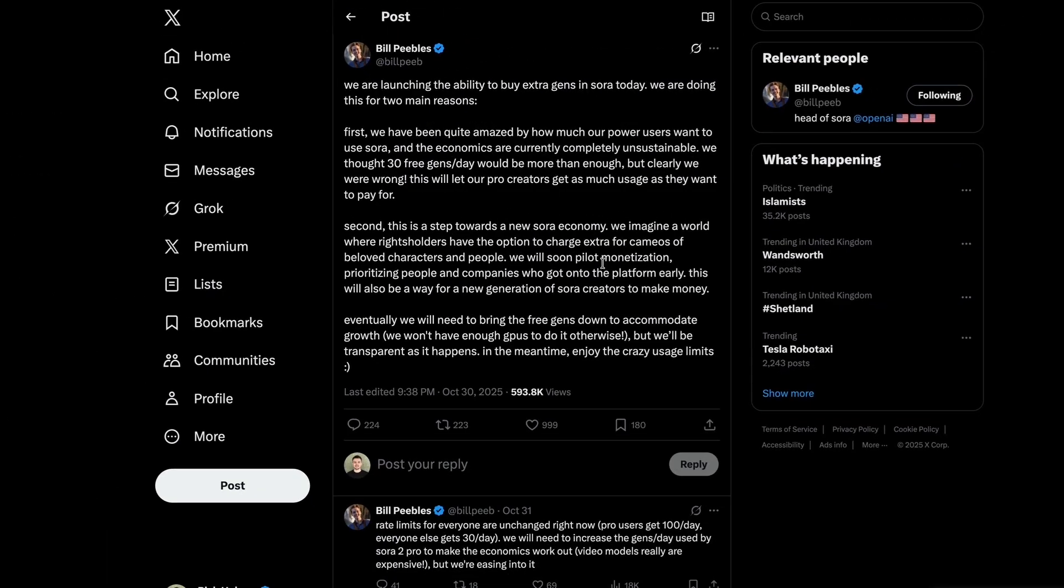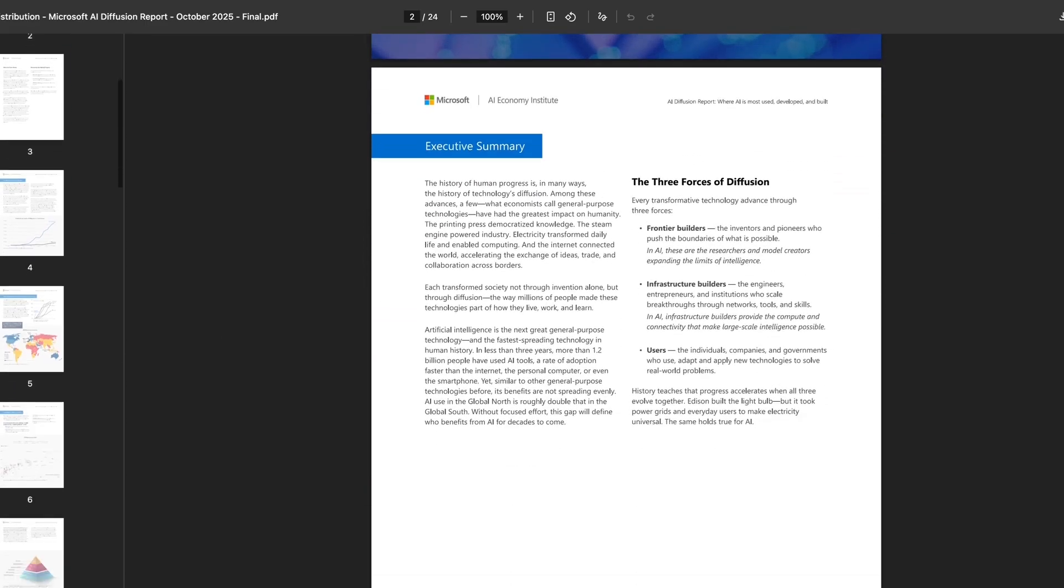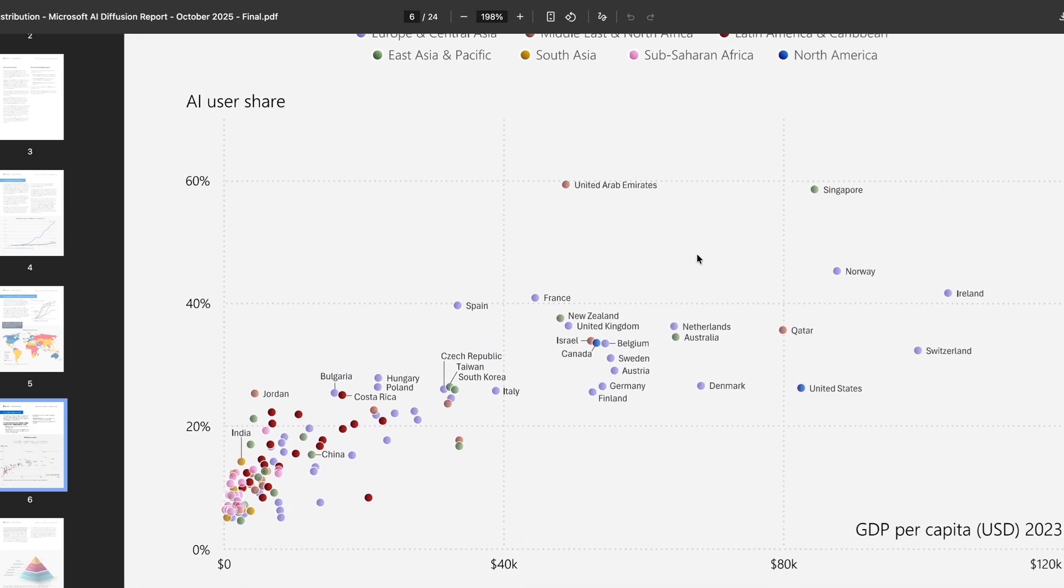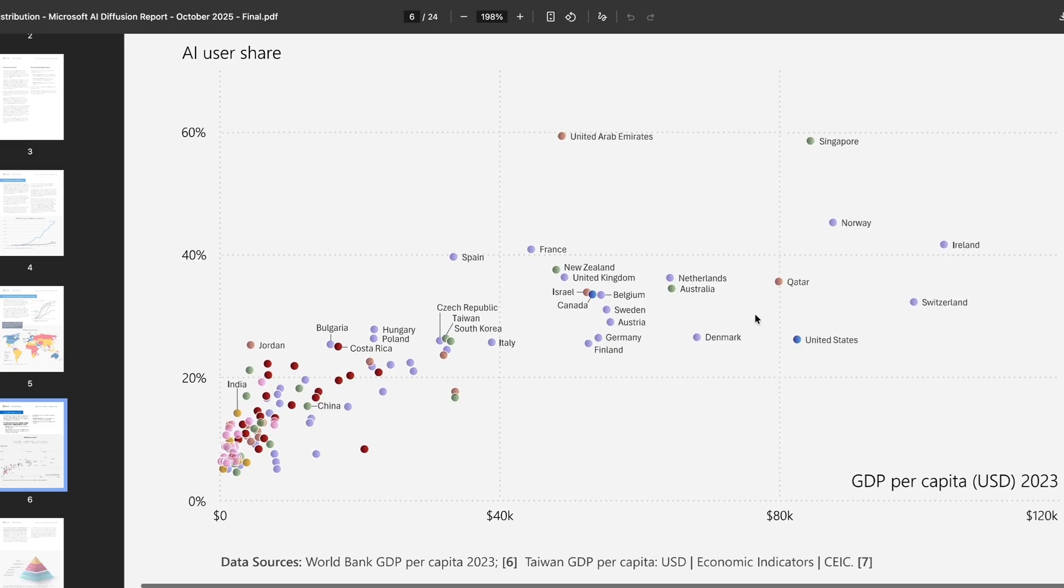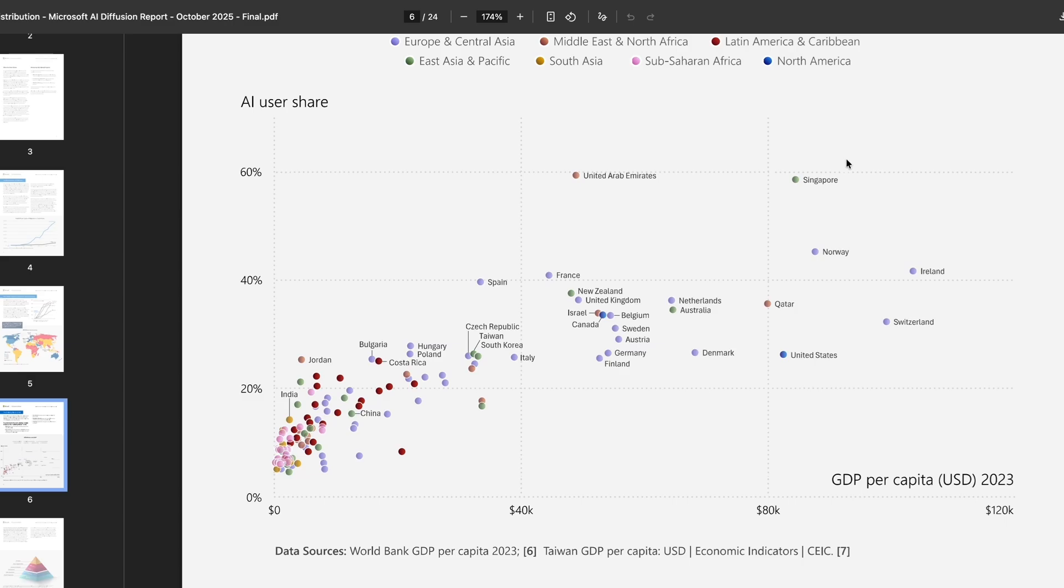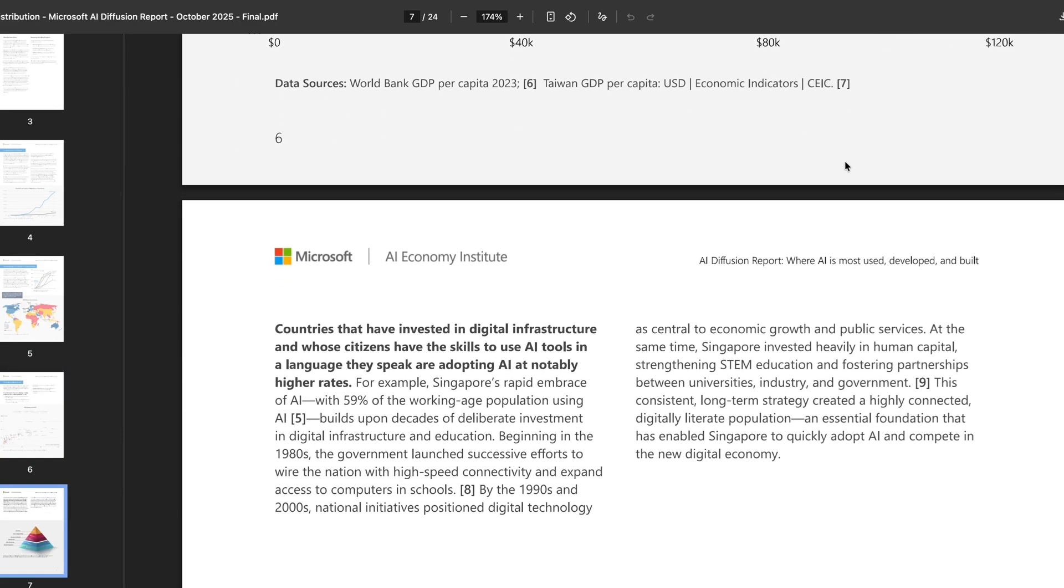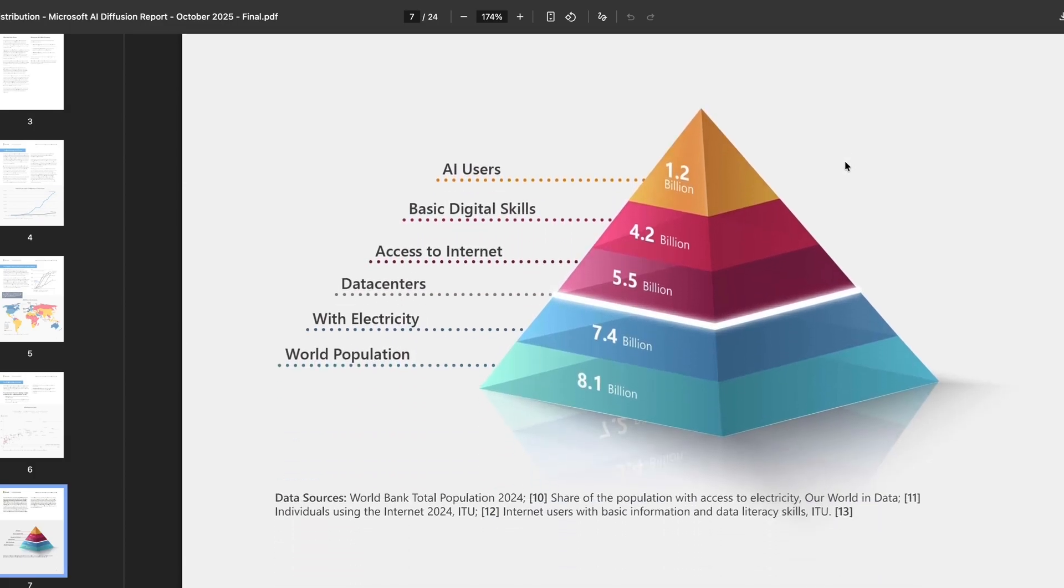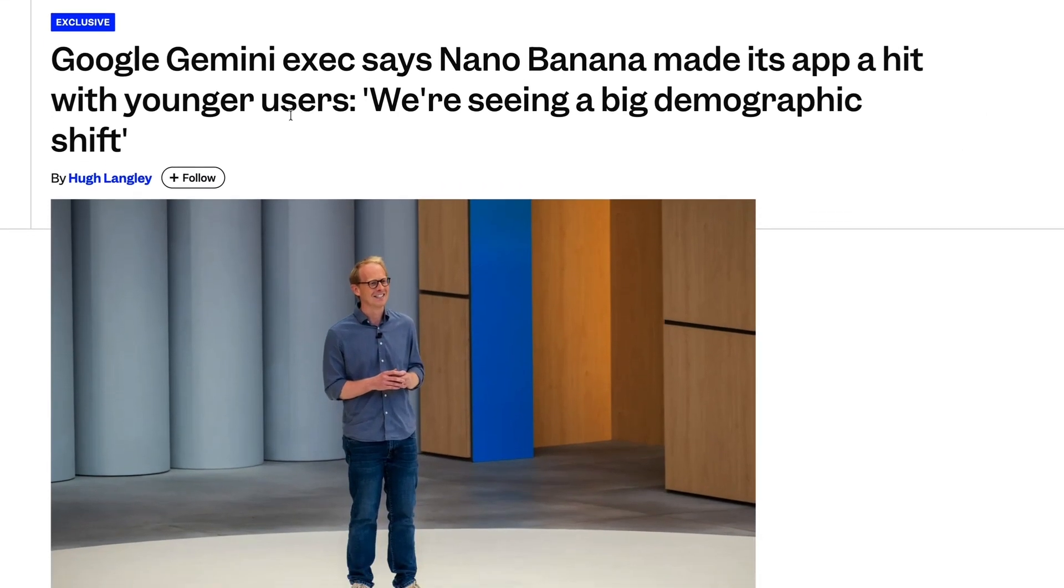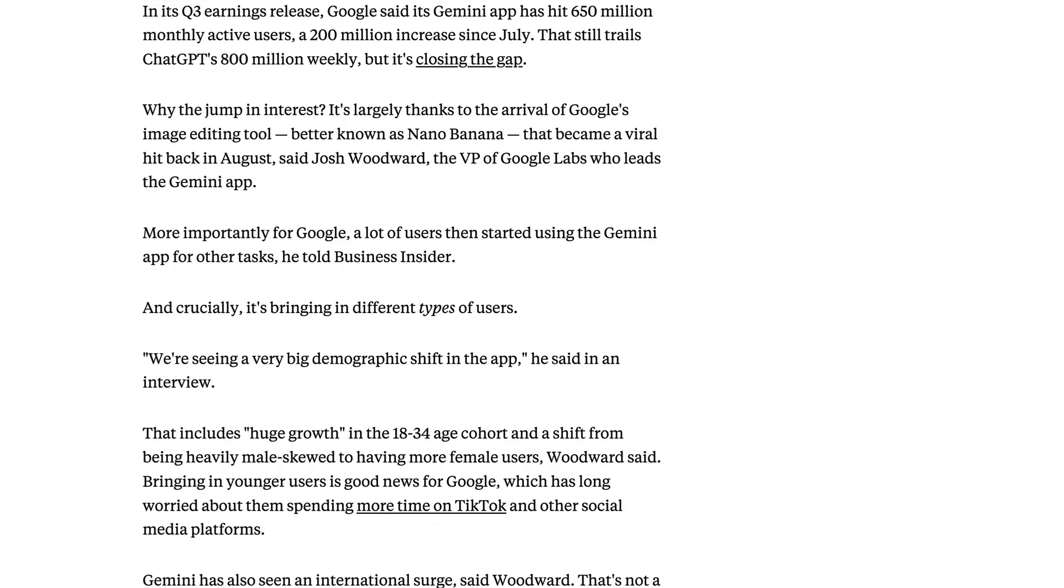But not everyone can afford to take part in the AI revolution. New analysis from Microsoft puts this into context this week, with Microsoft's new AI diffusion report showing that the UAE, Singapore, Norway and Ireland are the global leaders in AI adoption at 59%, 58%, 43%, and 42%. But, as you can see from this graph, AI adoption correlates with higher GDP per capita. In other words, richer nations are more likely to adopt AI versus poorer nations, and barriers to progress also include things like language. Since AI is predominantly built upon English, this can act as a barrier for other companies to adopt AI in the workforce. Demographics of AI adoption can also depend on the types of features that a company releases. And Google this week said that the launch of NanoBanana has led to a very big demographic shift, with huge growth in the 18 to 34-year-old group moving from being male-dominated to having more female users.